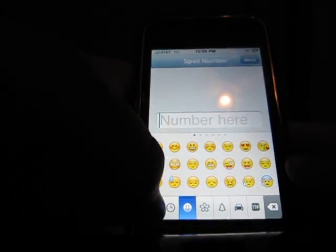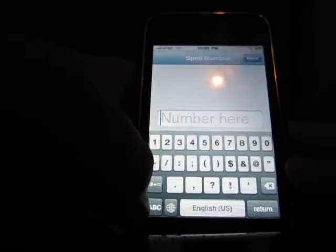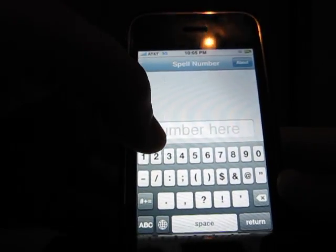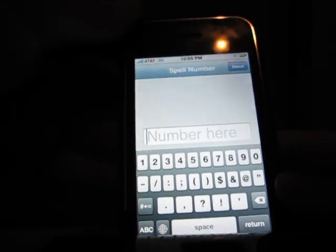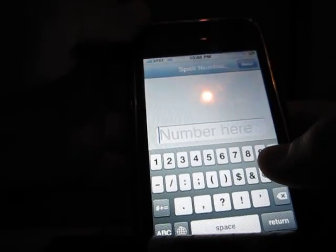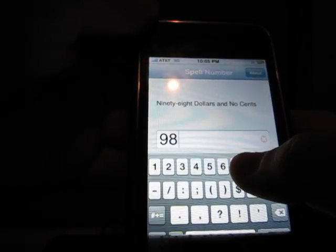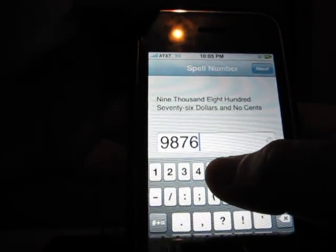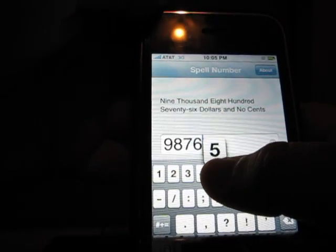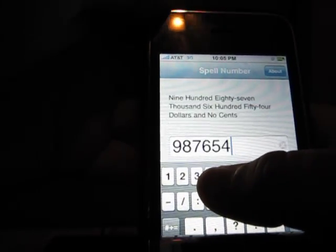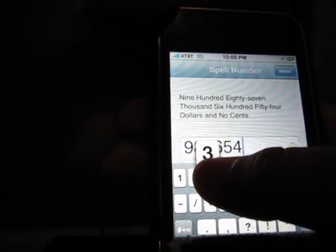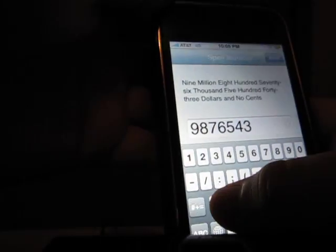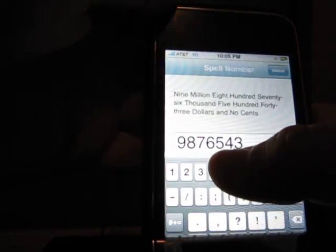Once you open it, you'll see a screen where you have to type in a number. The number is 9876543.21.